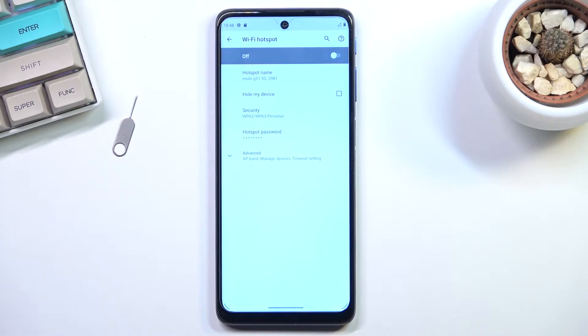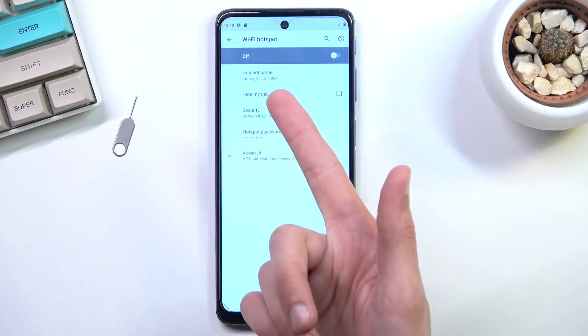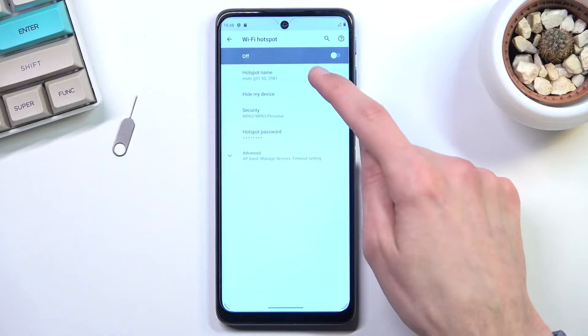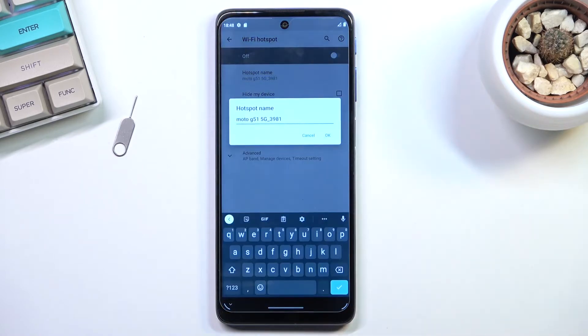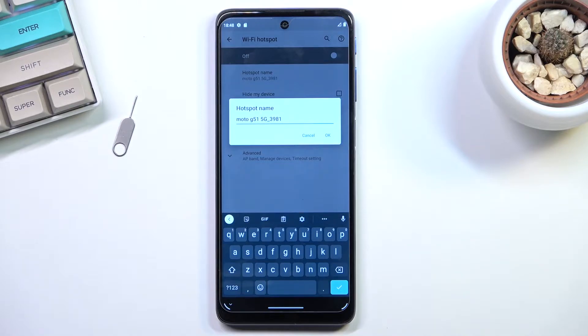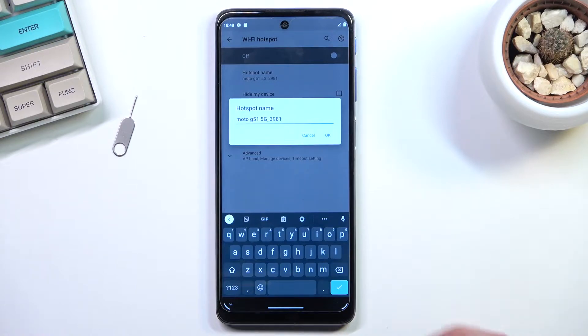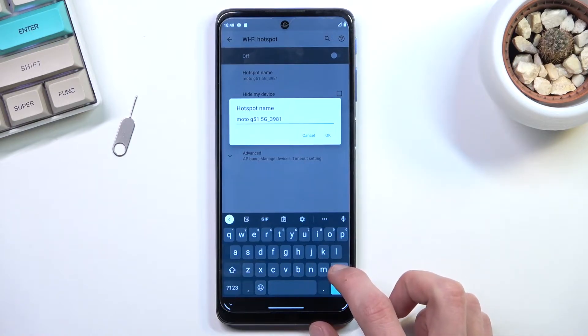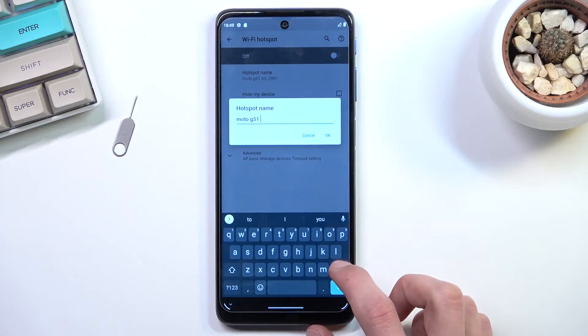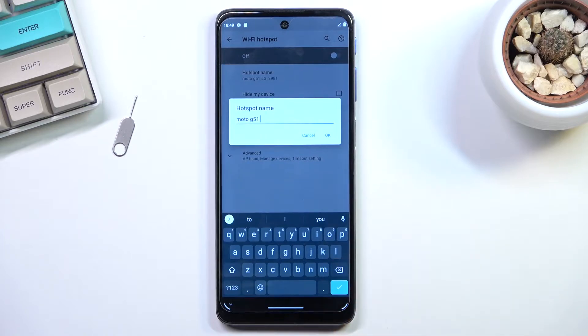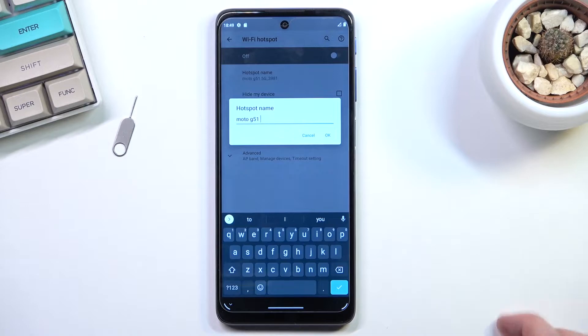Now additionally, we have options also for changing the hotspot name right over here, so by tapping on it you can change how the Wi-Fi that the hotspot will create will be named. By default it's always the name of the device, so for me with this device, it's Moto G 51. You can shorten it if you want to, as an example, or you can completely change it to something entirely different. It's up to you what you want to call it.